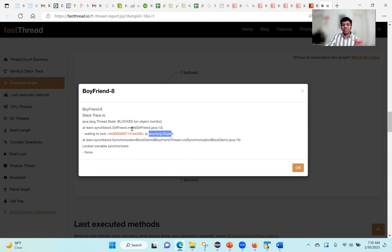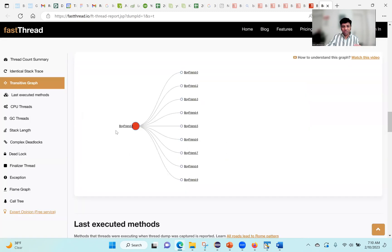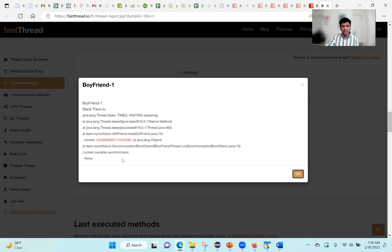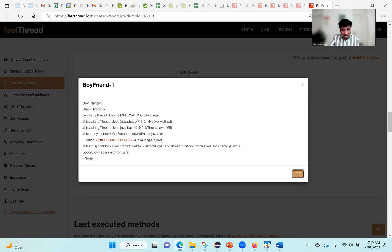When I click on the thread that has acquired the lock, this is the thread that has acquired the lock of the assistant object. It is currently executing the meet method inside the synchronized block.